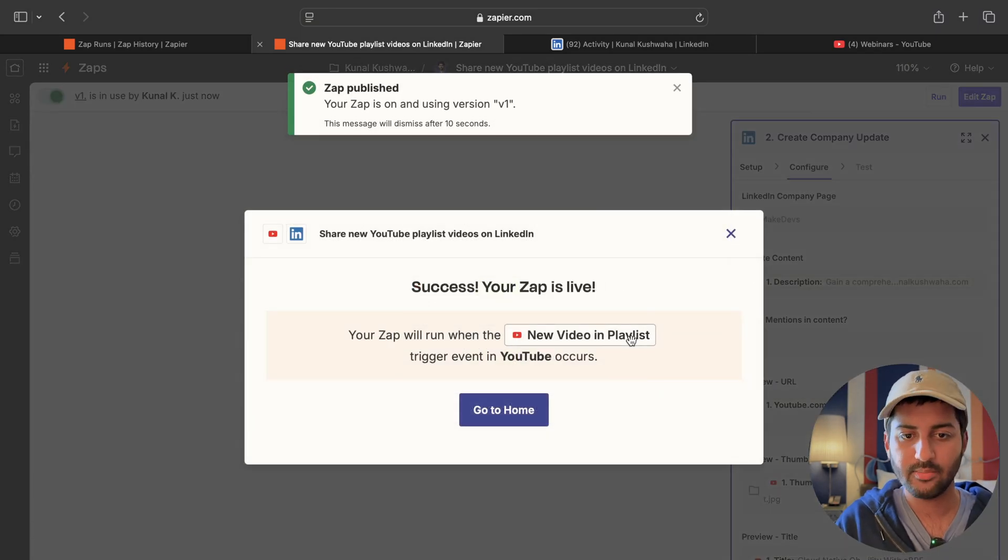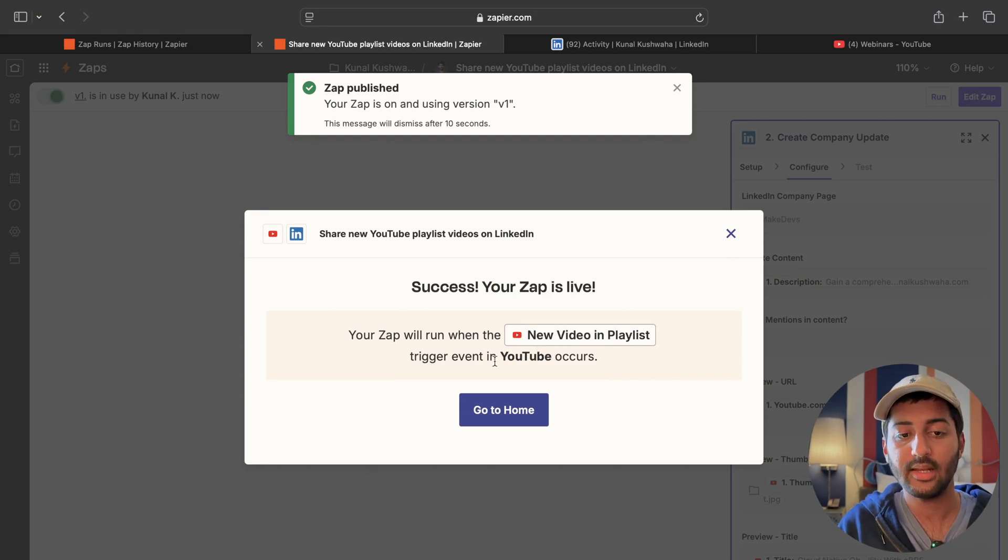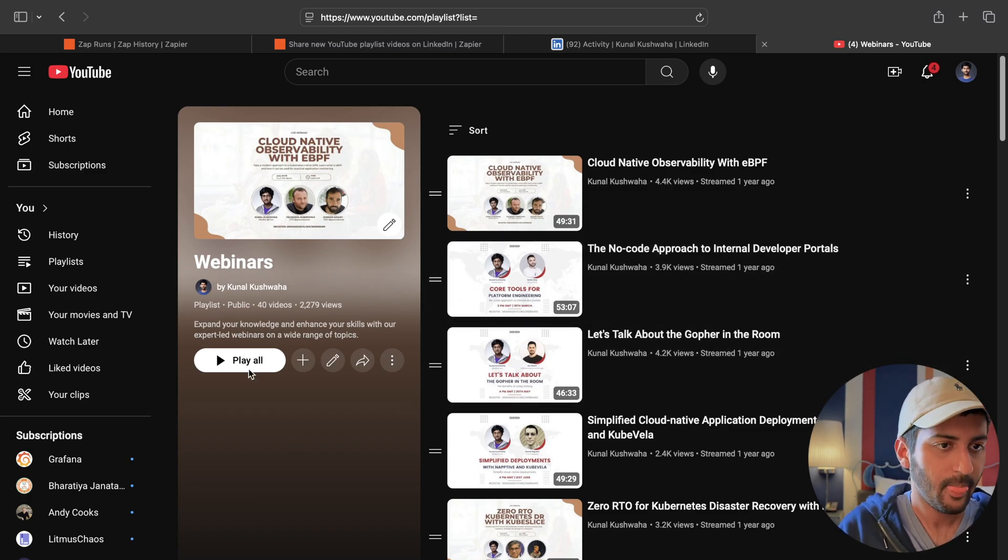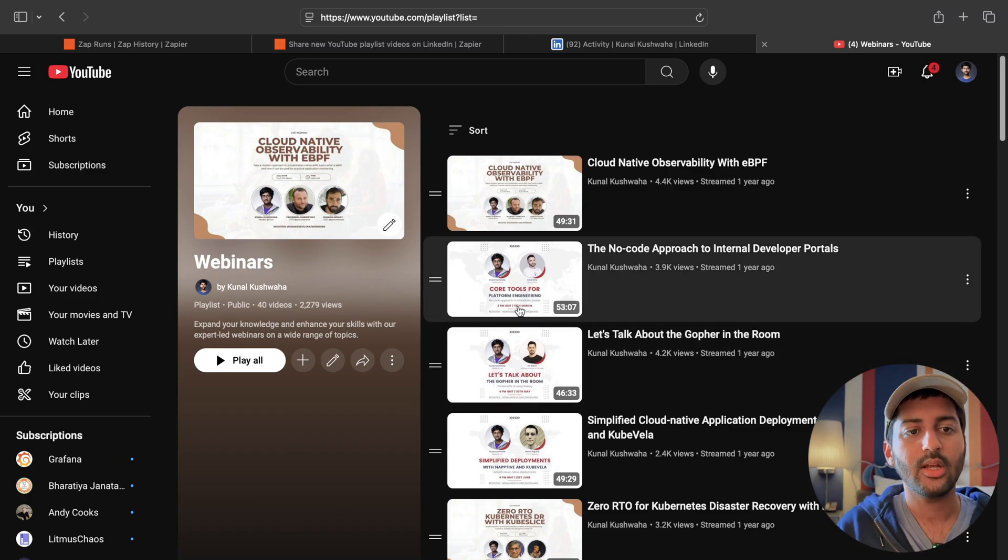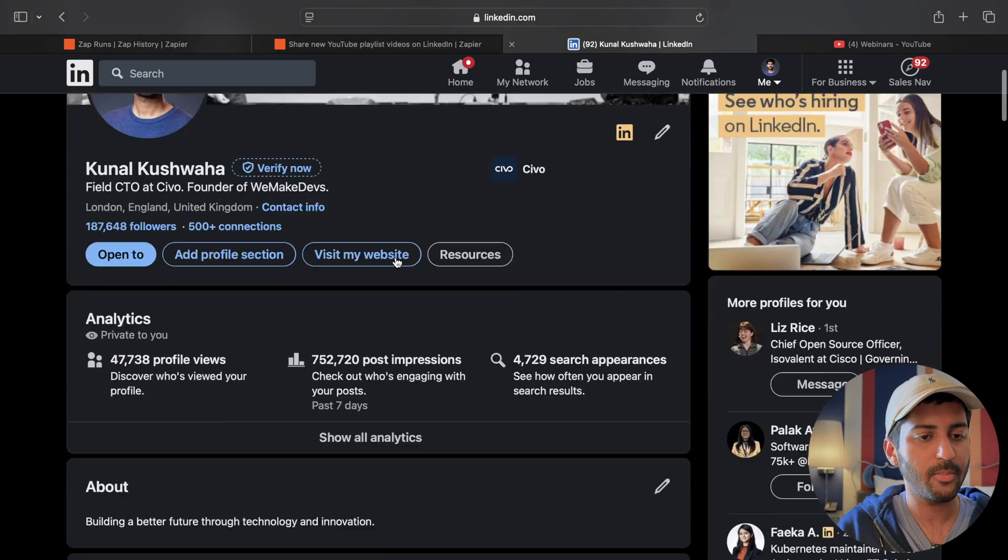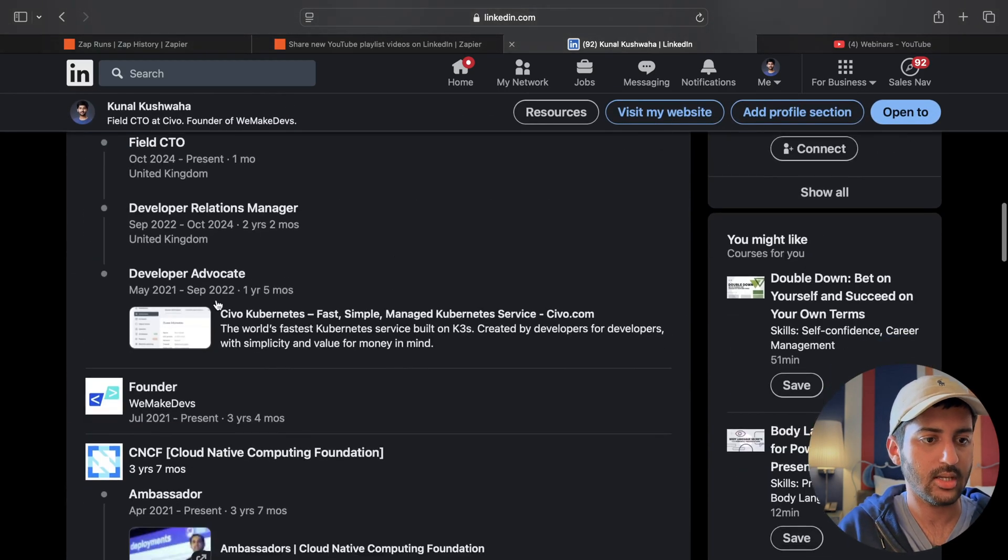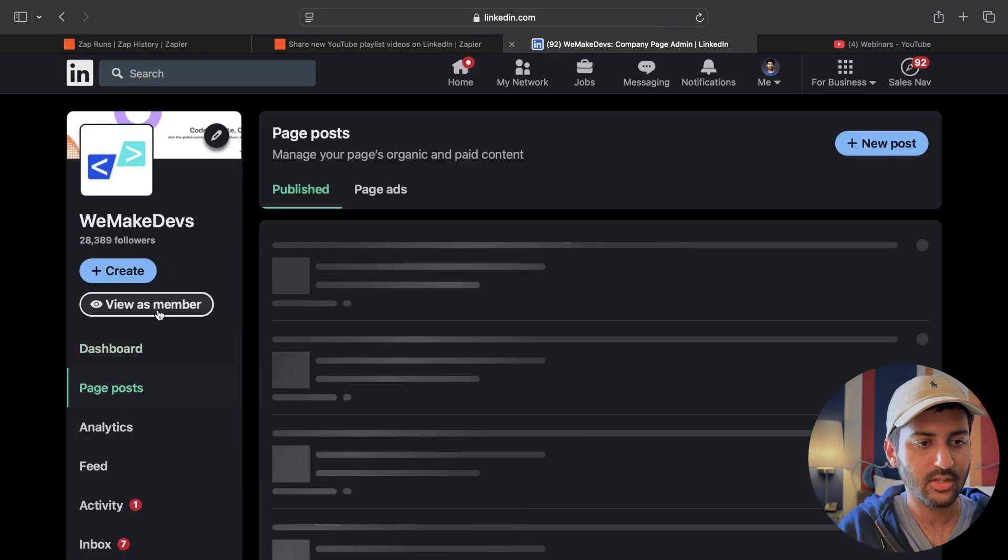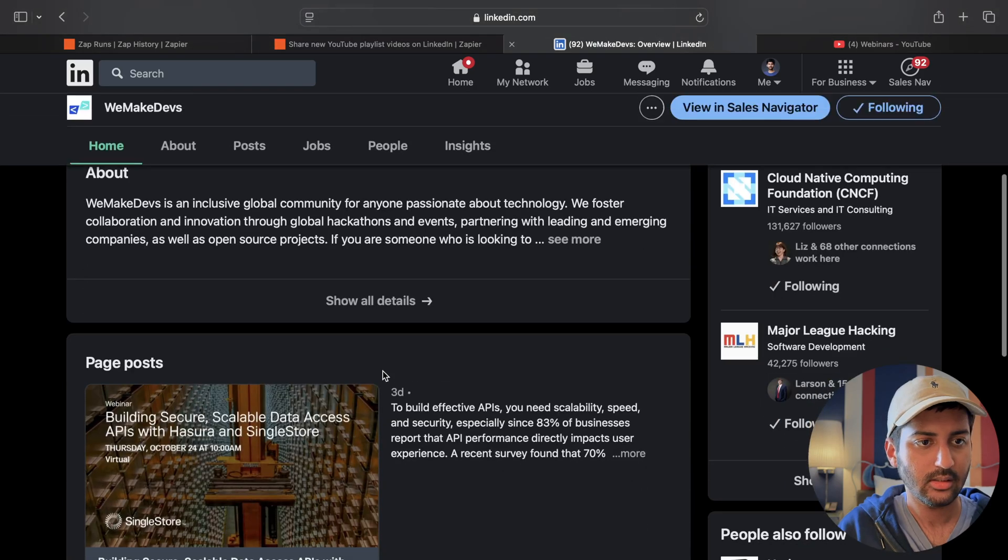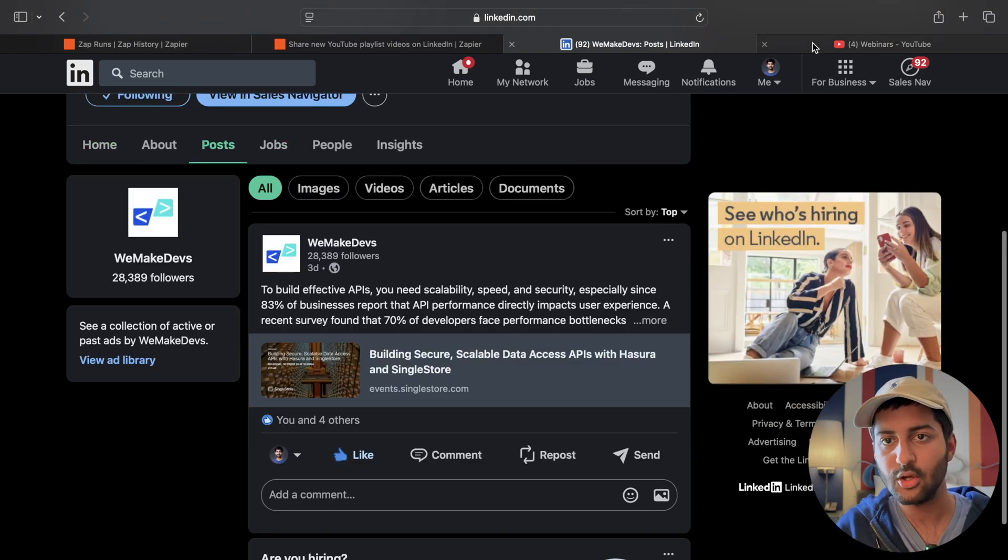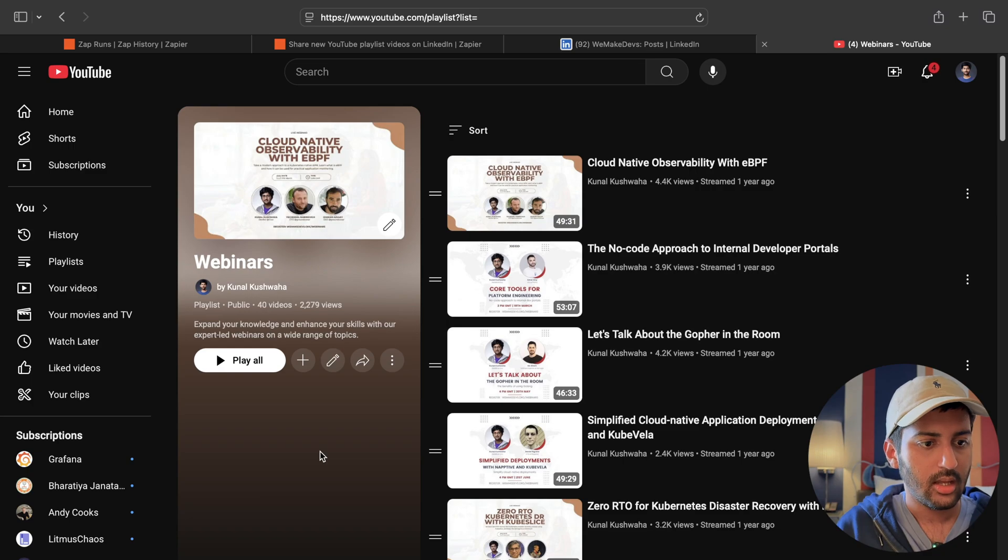How simple was that? So your Zap will run whenever a new video in playlist trigger event occurs in YouTube. Let's do that. Let me add a new video in my YouTube playlist and we will see on the community's LinkedIn profile, page posts, view as member, my posts. It should be over here.